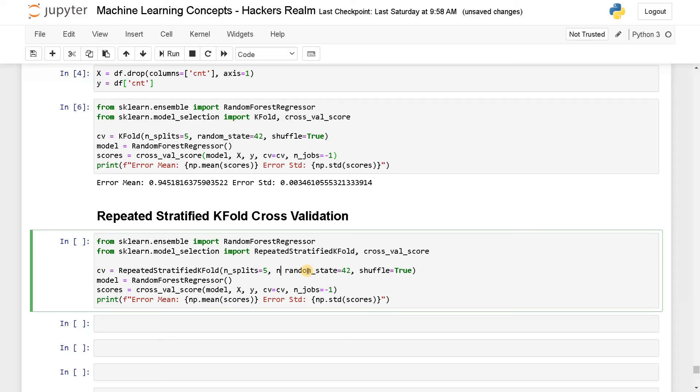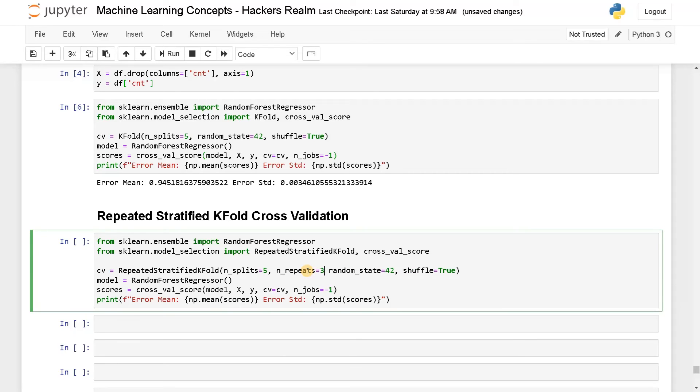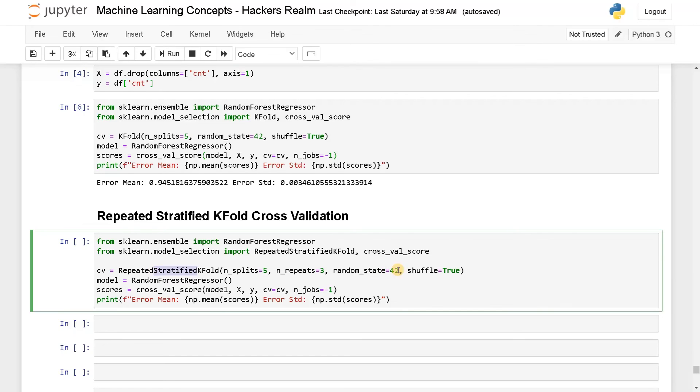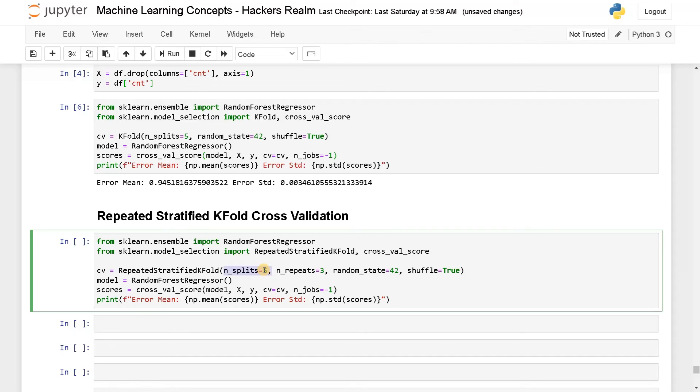So what it does is additionally, it will have the additional parameter called n_repeats. So this will repeat the same steps, like three times or n number of times, and it will give you the more concrete performance of the model. Sometimes even if you do cross validation, the scores will deviate if you run it again. So in order to avoid this, you will be having repeated stratified k-fold validation. Stratified is useful if you have classification or categorical output variable. So it will split it in an evenly manner. So the only difference between these two is this n_repeats. It will take some time for training because it will do the splits again for three times and it will calculate these scores. And finally, it will give you the error mean and error standard deviation.